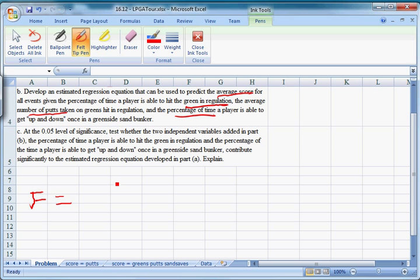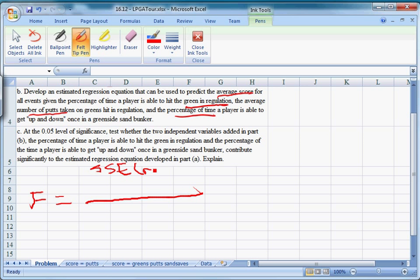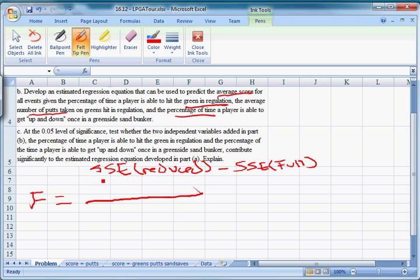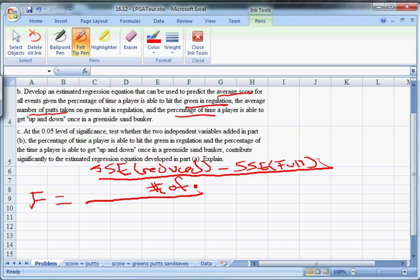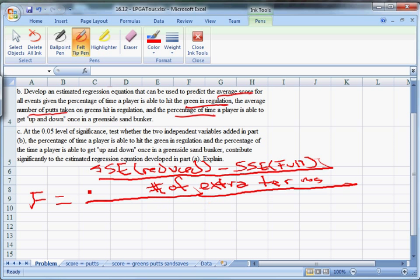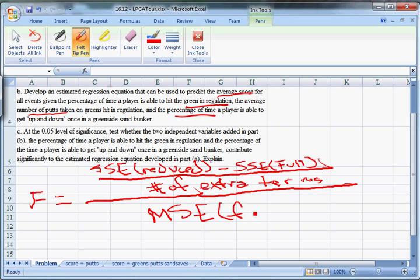It's a fraction. On top, we have SSE reduced, which is a smaller model where we have less regressors, minus SSE full, where we have all the regressors, divided by the number of extra terms. Think of that as K1 minus K2. It's the difference in the number of terms between our full model and our reduced model. So it's SSE reduced minus SSE full over the number of extra terms. And then on the bottom is the MSE full. We have all this data we've generated. Now we just need to construct this statistic.